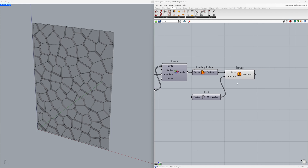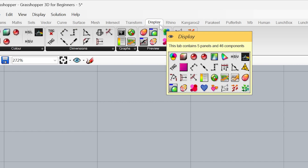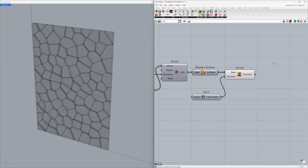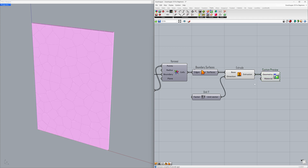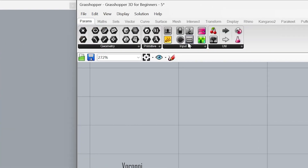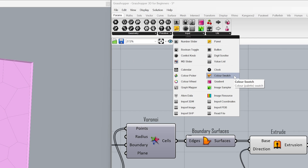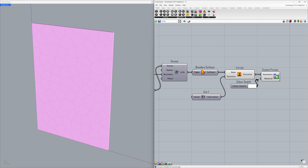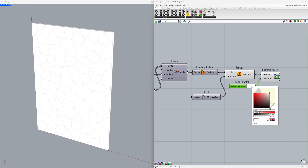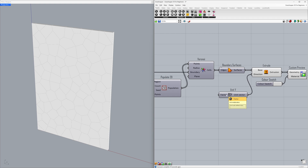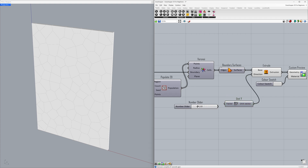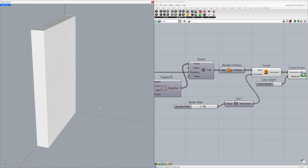Let's use the Custom Preview tool for visualizing the extruded surfaces. Go to Display > Custom Preview. Connect the extrusion to the geometry. Let's use a color swatch to apply colors — go to Params > Input > Color Swatch. Connect to the material and change the color. The surfaces have been extruded by one unit. Let's set the factor to 2.0 — connect to the factor.